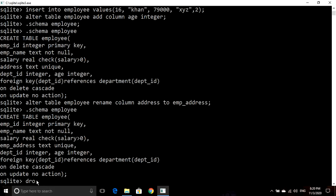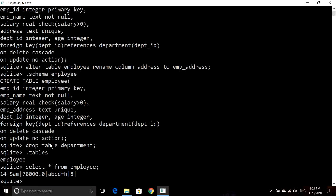Now if we try to drop the department table, you can see that the department table has been deleted, which means those department IDs are gone. We had applied the foreign key rule ON DELETE CASCADE, which means that if we delete from the parent table, it will also delete from the child table. You can see it has deleted all rows from the employee table that were using those department IDs present in the department table — this is the effect of ON DELETE CASCADE.